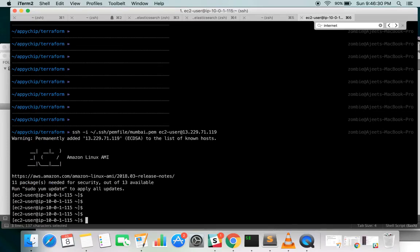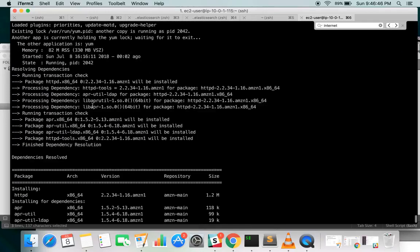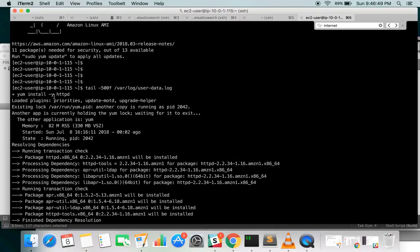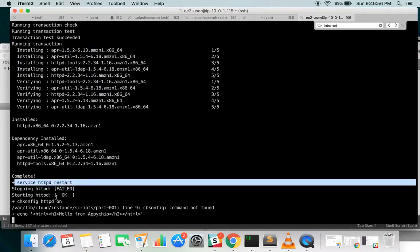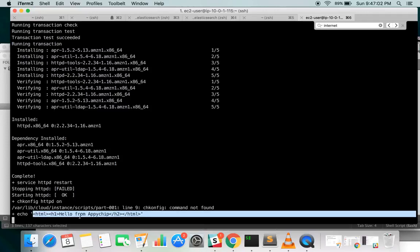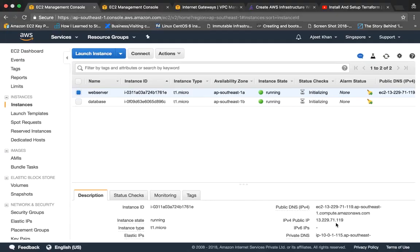Now let's verify the user data ran correctly. The logs should have been created at /var/log/user-data.log. Looking at the log, it has installed httpd, the installation is complete, httpd has been started, and it has placed the HTML content in the default index file. Accessing the public IP in a browser confirms it: 'Hello from Apicheap' — all the required setup was done.